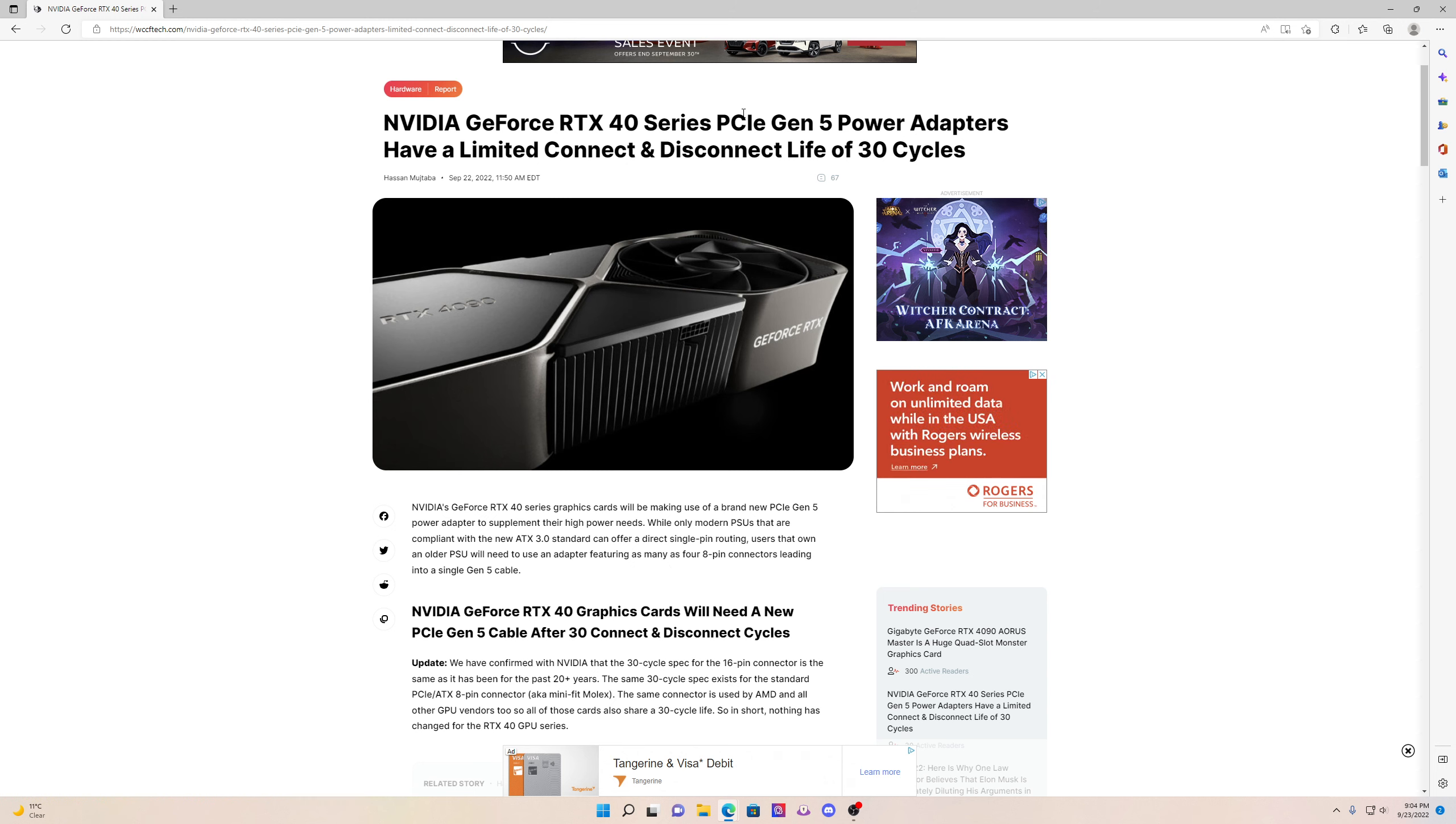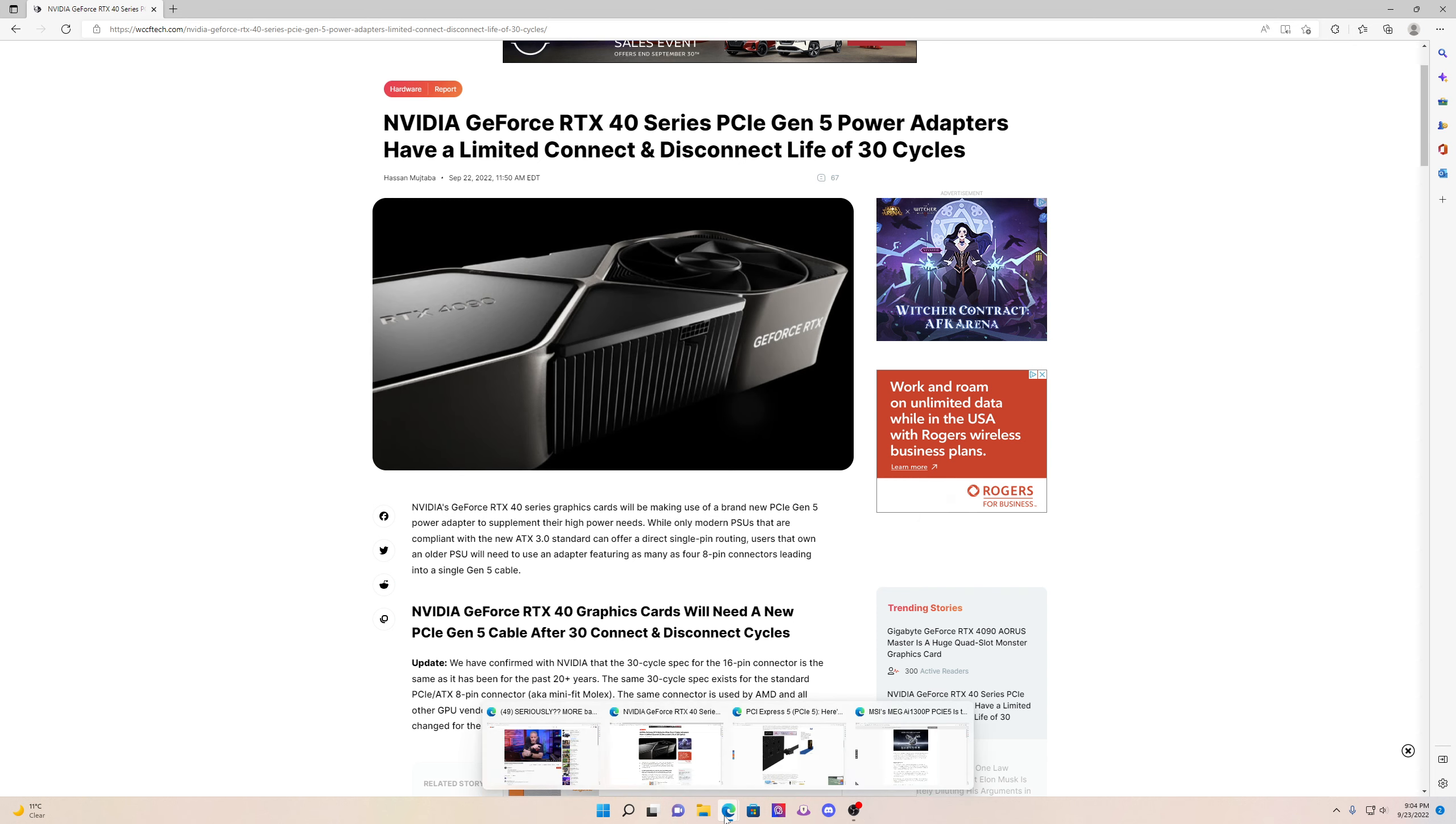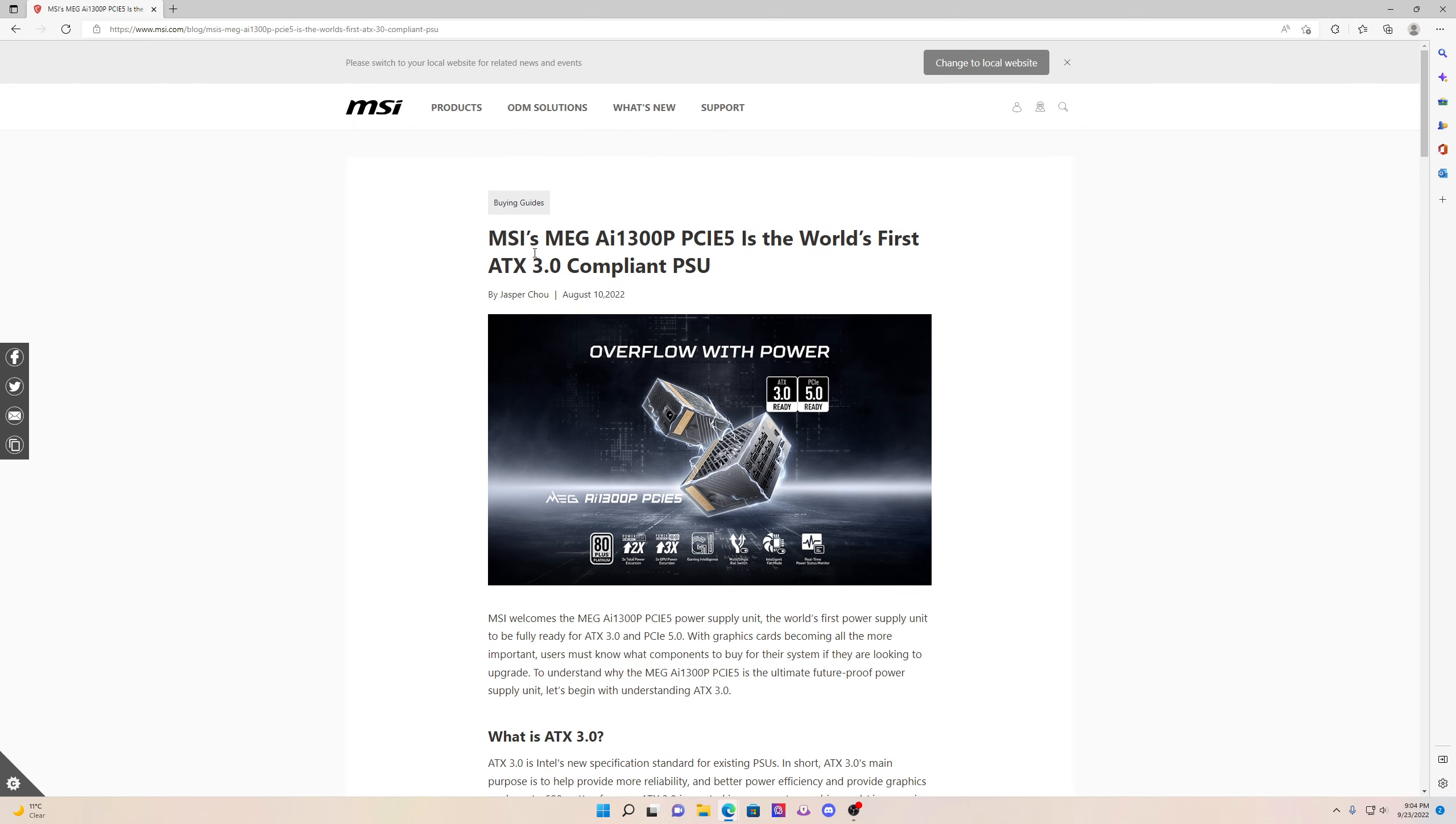So just so you guys know, if you guys are going to go with this 40 series GPU, upgrade your PSU and this is something I would go with. MSI makes the MEG AI 1300P and you are going to need to do this. It's unfortunate guys but you're going to have to do this.